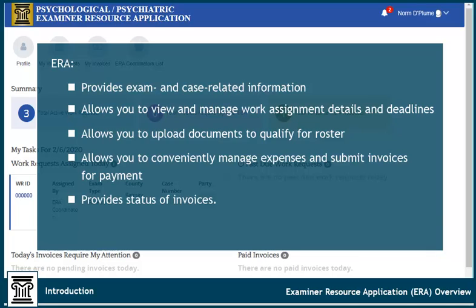In this video, we'll show you how to complete these tasks and give you an overview of the application.